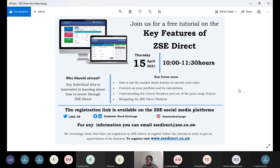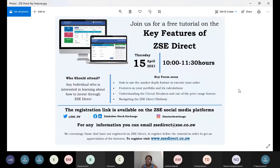A few housekeeping rules as we begin the tutorial. When you enter, kindly mute your mics — it will be good to avoid feedback while the presenter is presenting. To save on data, kindly turn off your videos except for the presenter. During the presentation, for any questions you might have, kindly make use of the chat box.